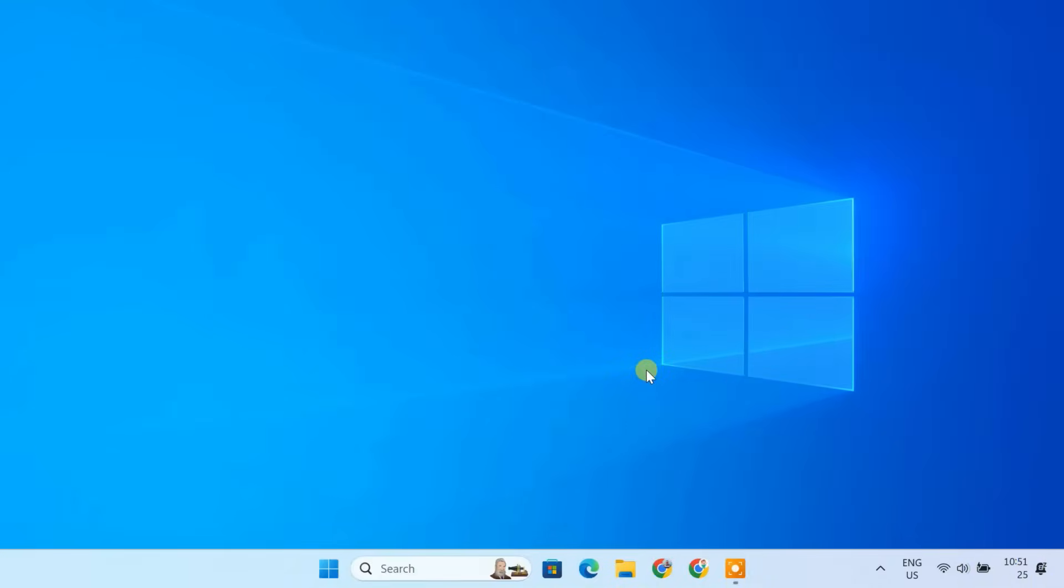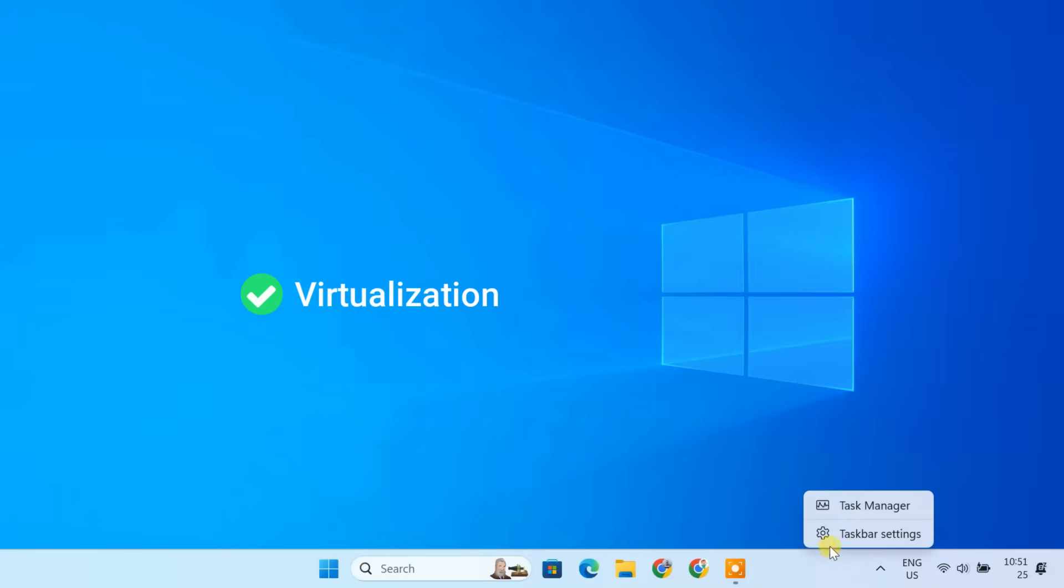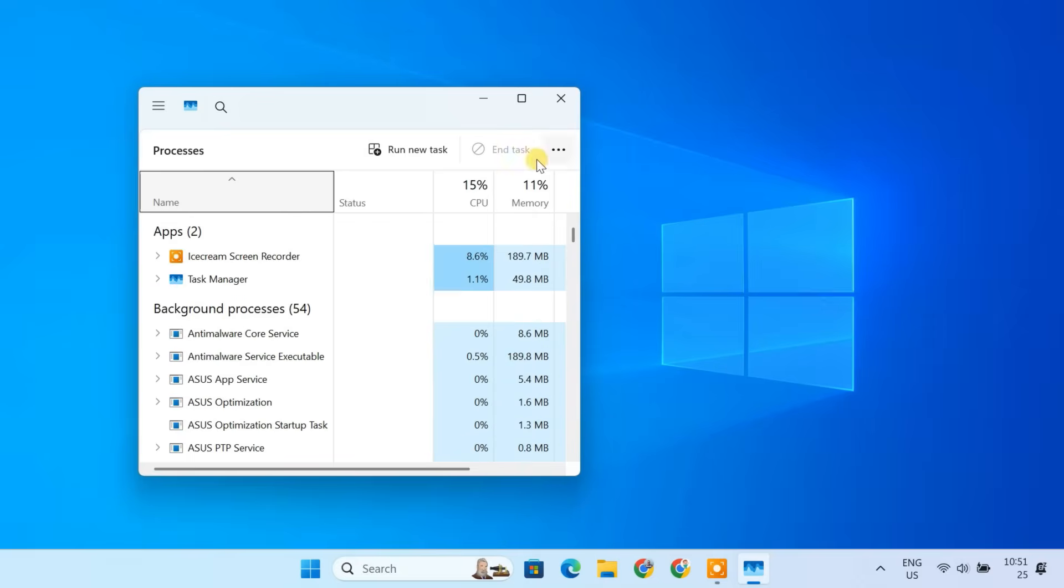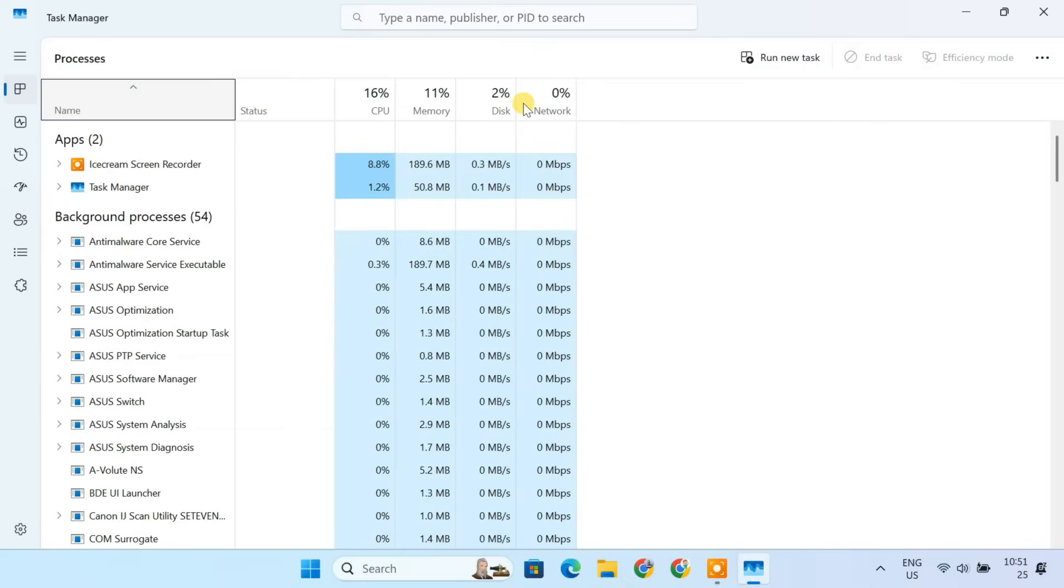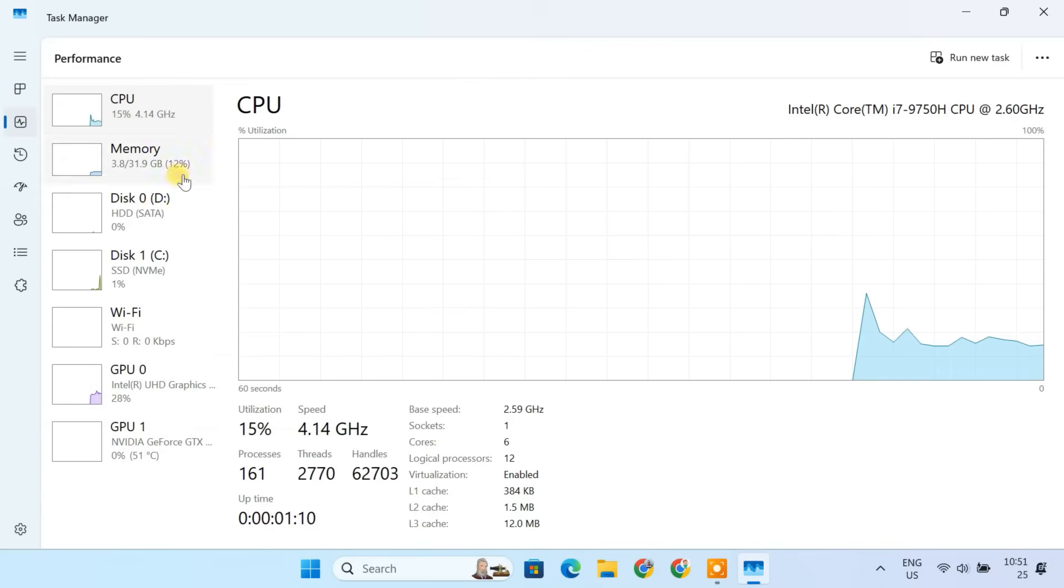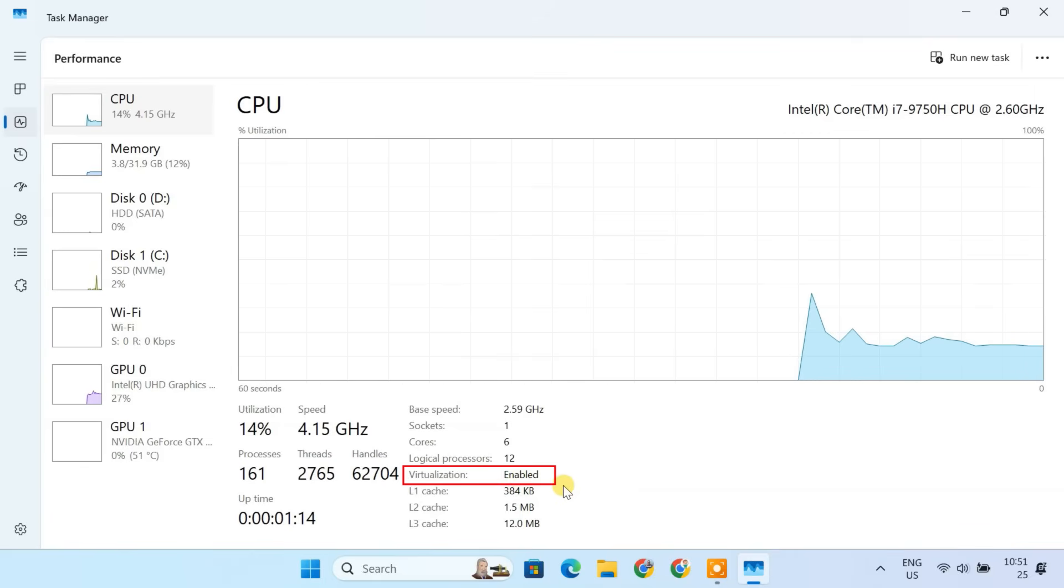Before installing Kali Linux on VirtualBox, we need to enable virtualization on your system. To check if virtualization is enabled, right-click on the taskbar and select Task Manager. Go to the Performance tab. Click on CPU. Look for virtualization. If it says enabled, you are good to go.